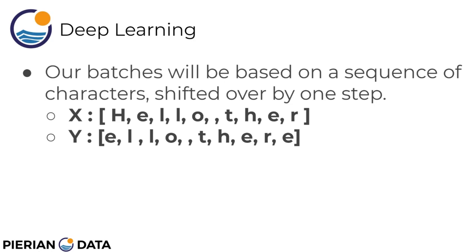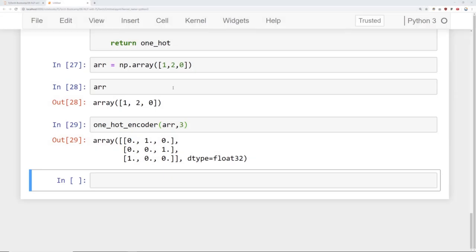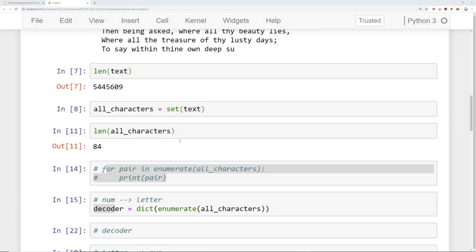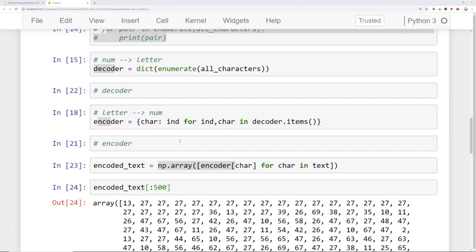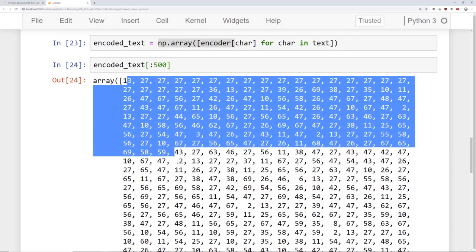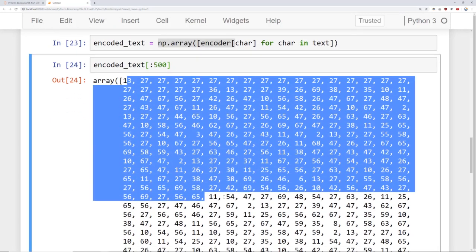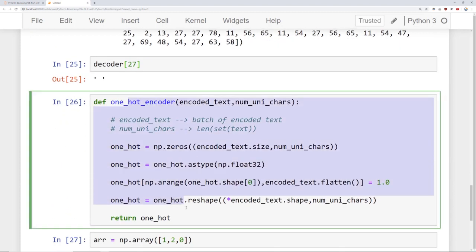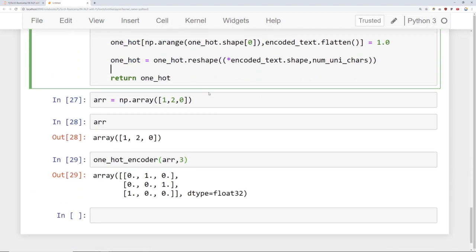Let's go ahead and see how we can create these training batches with a Python function. Here we are back at the notebook. Recall that we've been able to read in our text, we have an encoder and decoder, and we know how to encode our entire text to get an array of numbers. Later on, we're going to be one-hot encoding them for our actual batches.